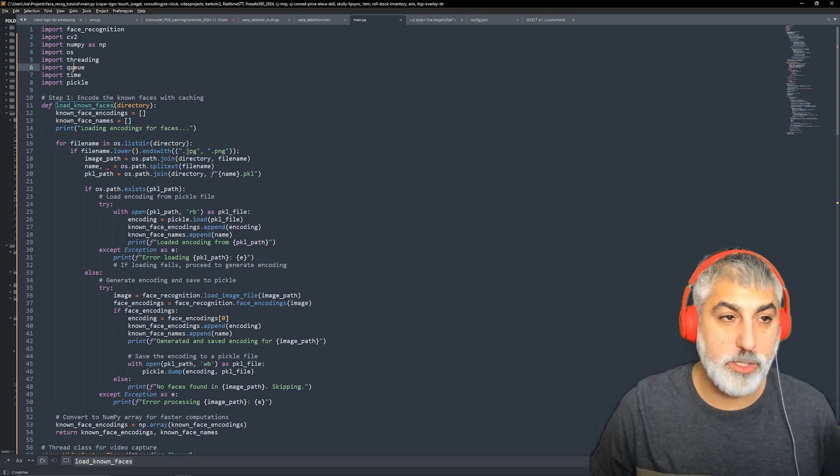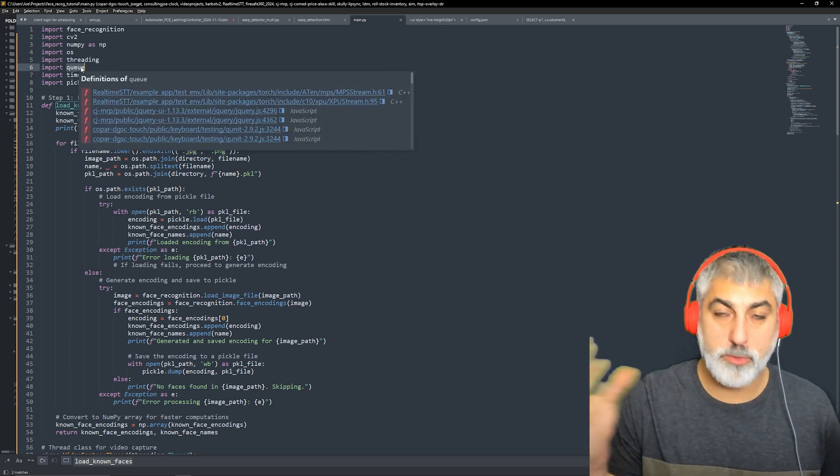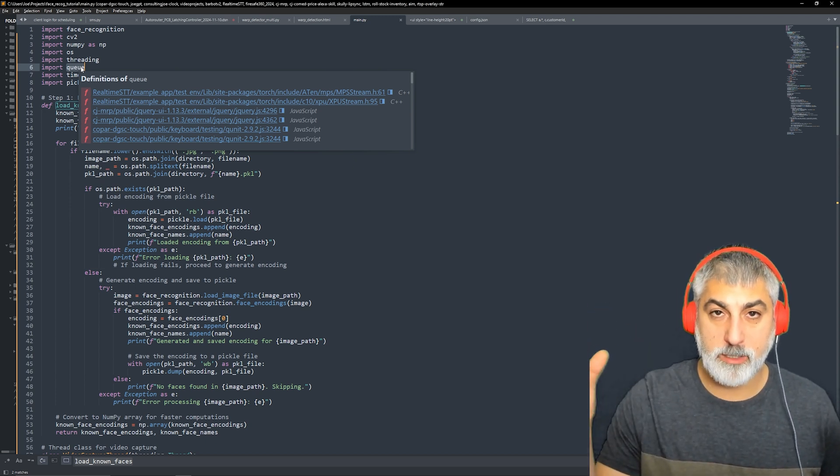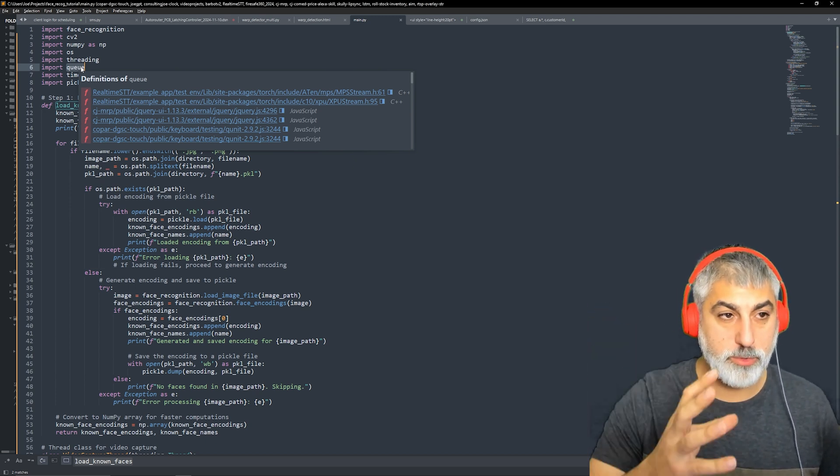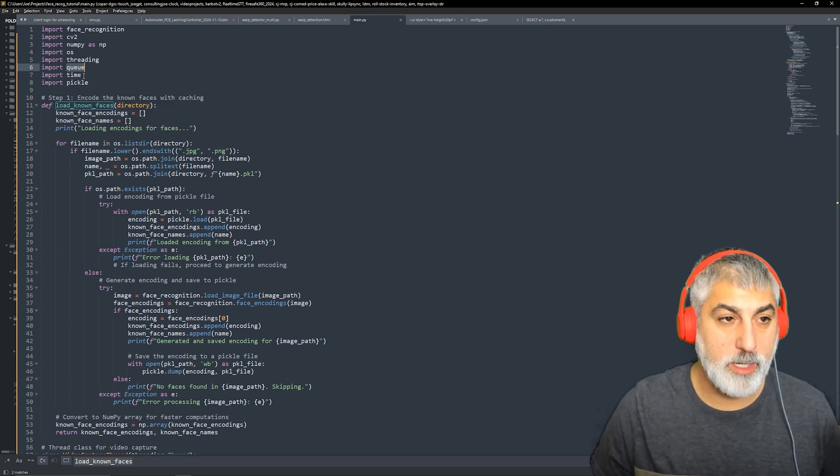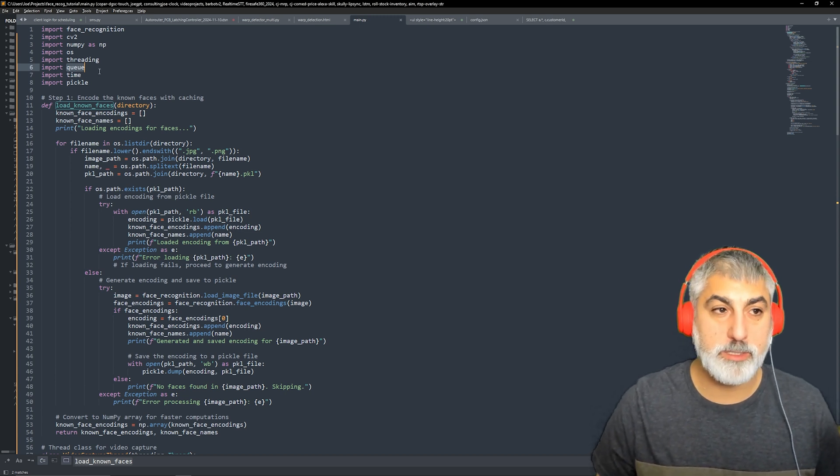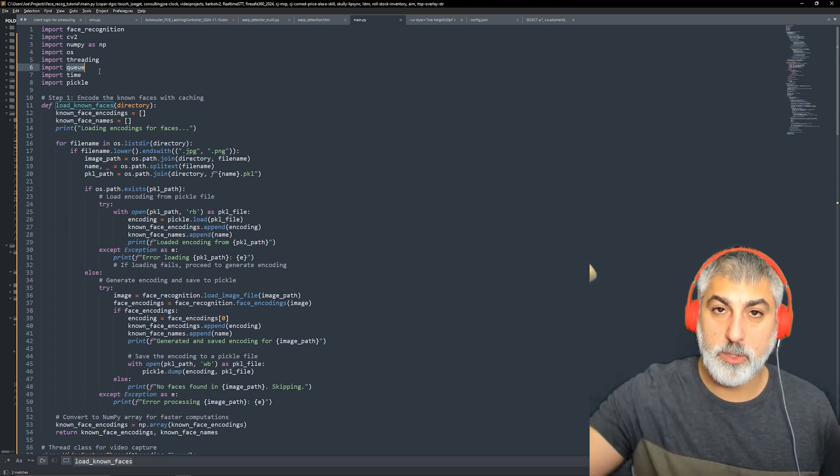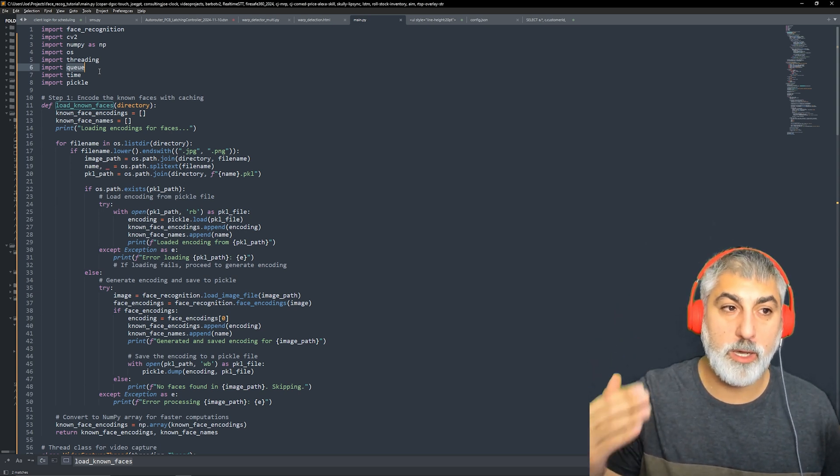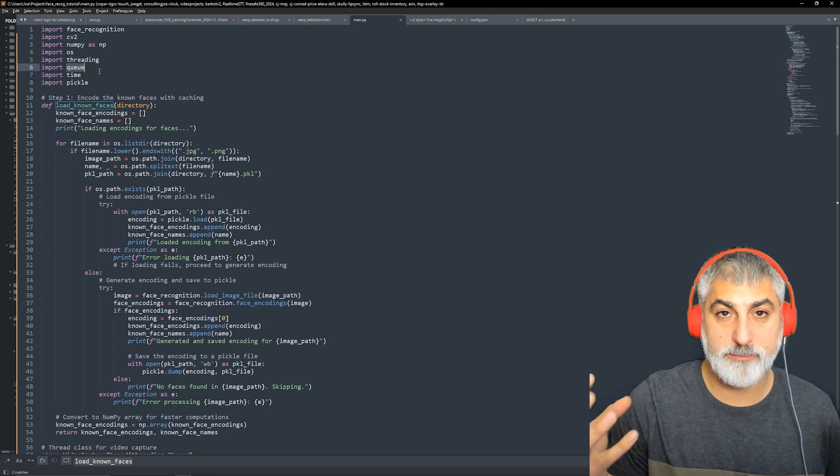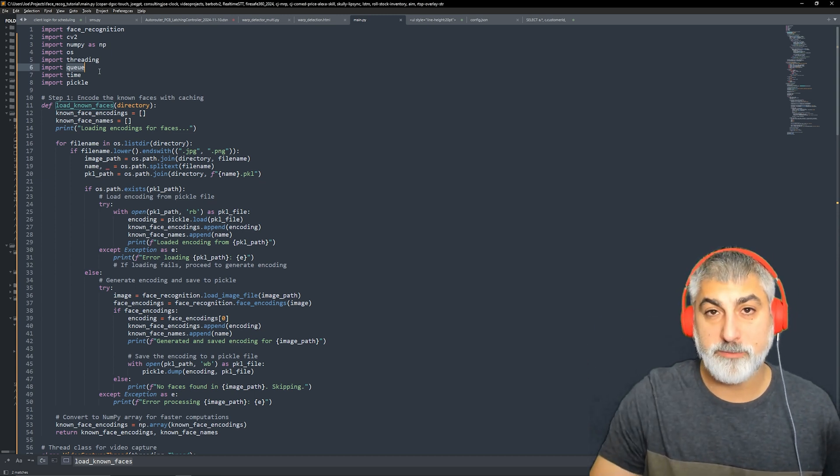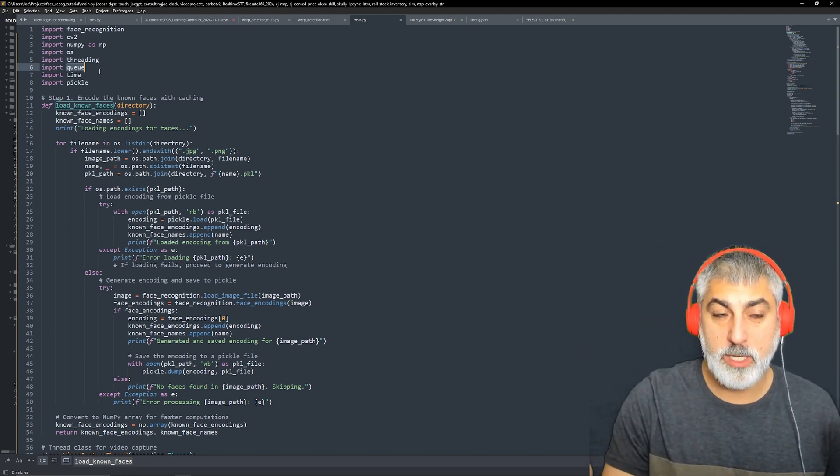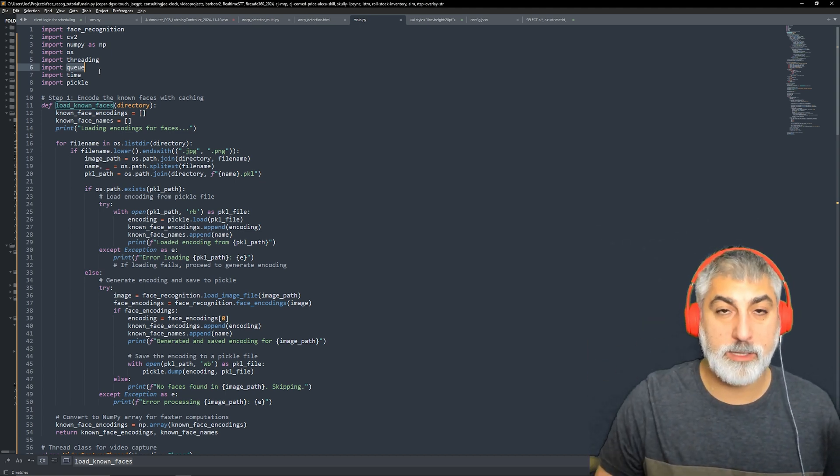A queue is a message queue so that we can pass our frame data from our video to our other thread. Time so that we can do some delays and then pickle is going to allow us to cache our embeddings. Once we go through our folder of faces and we generate those encodings, they take a few seconds.